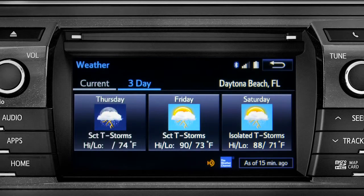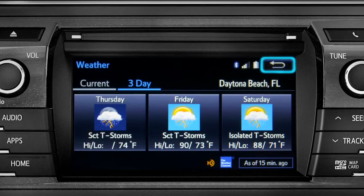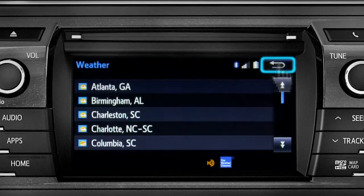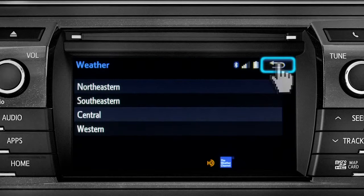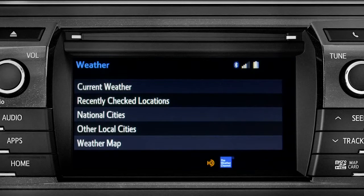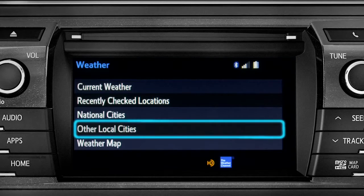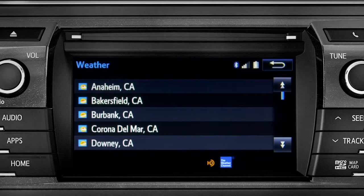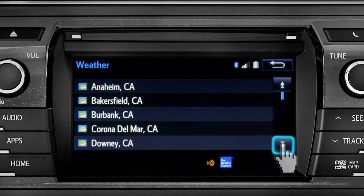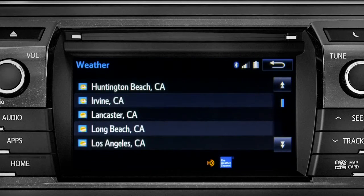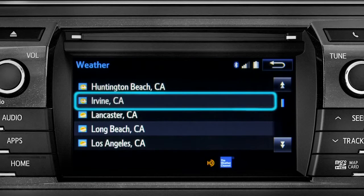Tap the back arrow three times to get back to the main weather screen, where you can tap Other Local Cities for a list of cities and towns close to you. You can get the same weather information for them that you have for your location.